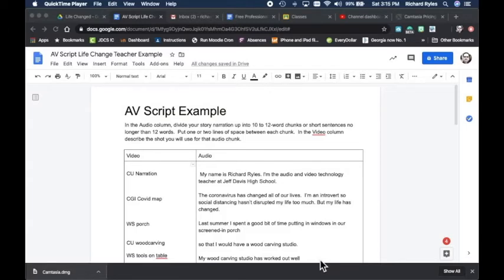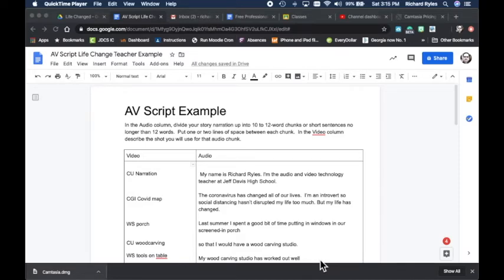Now we're going to talk really quick about our AV script. An AV script has audio on the right side, video on the left. This is your blueprint. It's probably the most important document for putting together your video. It helps you make sure that you've got everything covered with b-roll, that you've got everything you need before you